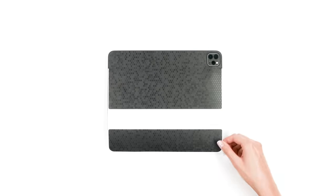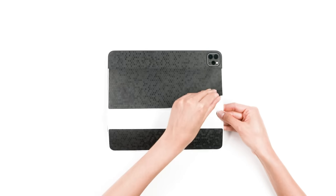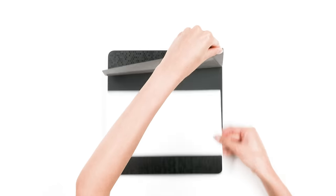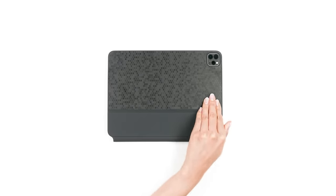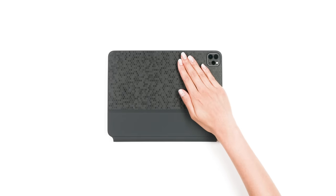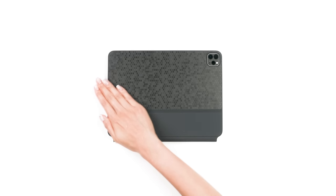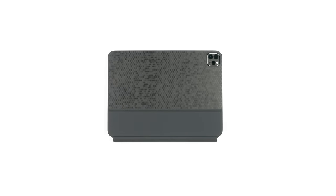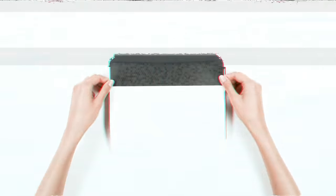You may now remove the 3M paper entirely and smooth it out. Repeat this process for any remaining back pieces.